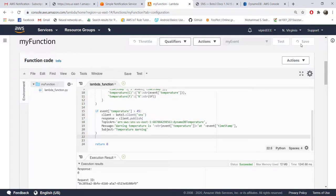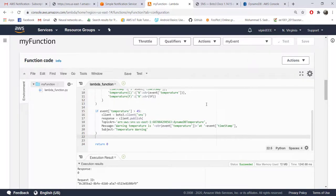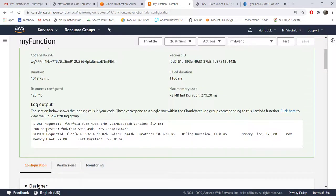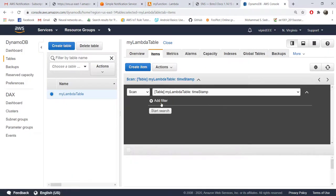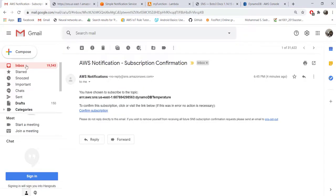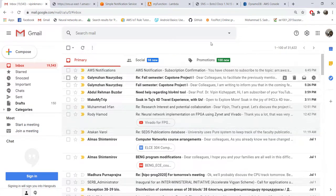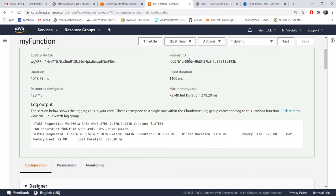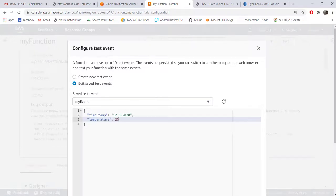This should work. Now let's test. We already have the test event here - temperature is 25, so it should not trigger the email. Save and test it. So he's saying successfully completed. When we come to our DynamoDB that item is entered here, but I didn't get any email because the temperature didn't exceed. Now let's change our event and put 50 degrees here.